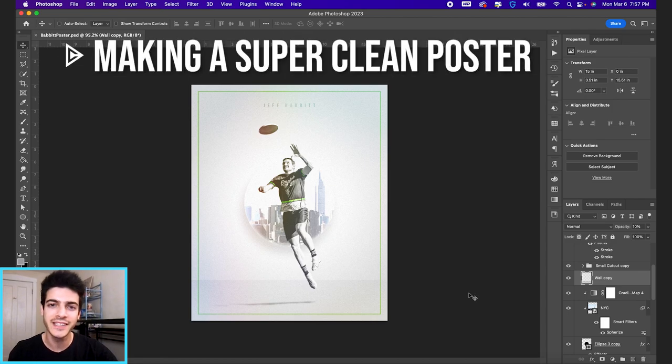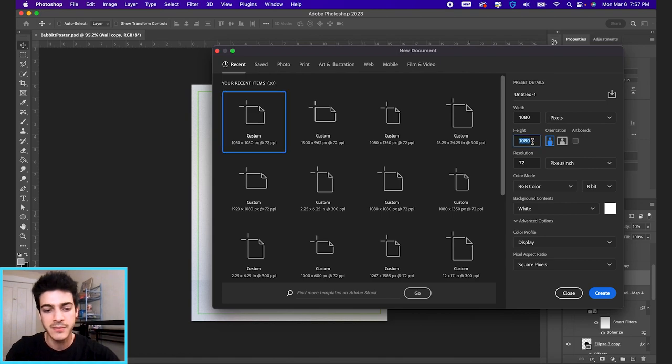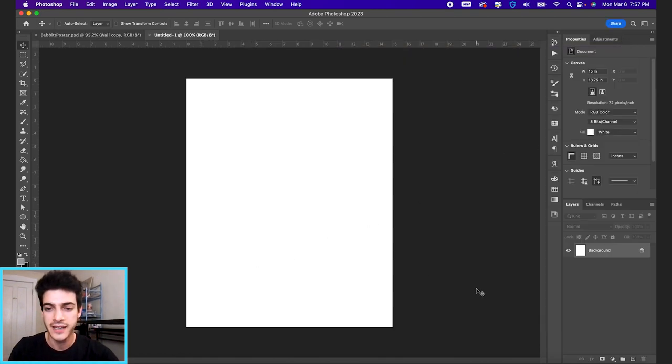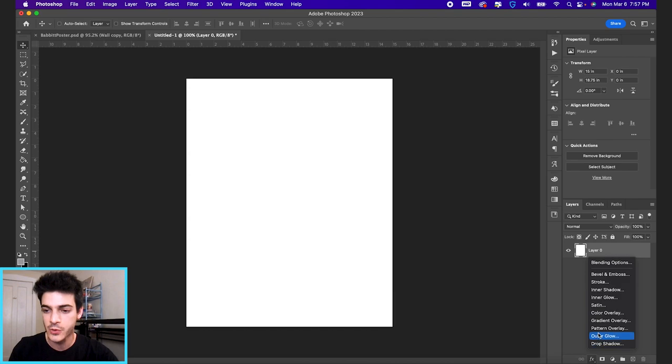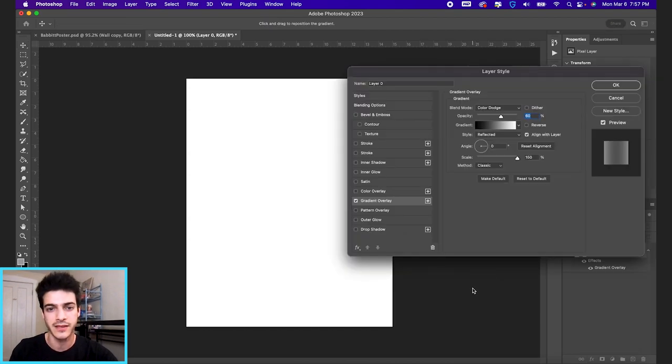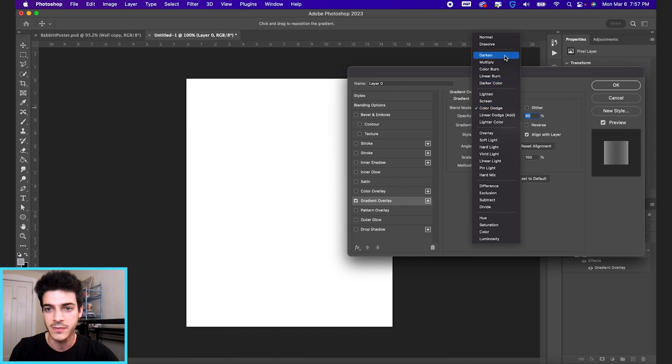Let's make this super clean sports poster design. Let's open up a new Photoshop document, 1080 by 1350, and just starting with a white background.